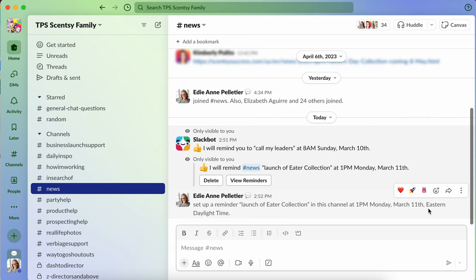So at one o'clock on Monday, there's going to be a message that pops through here that reminds everybody about the launch at one o'clock. That is super cool.